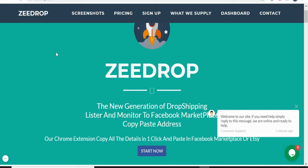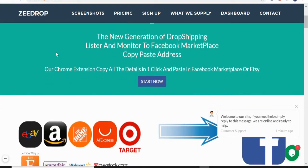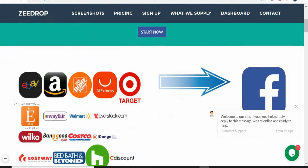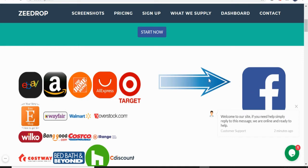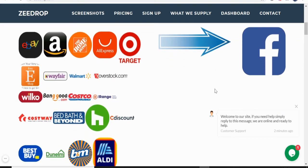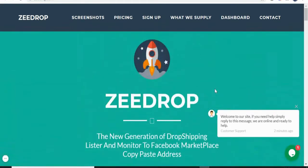So this is ZeeDrop. This is a lister tool or listing tool and also it can monitor your products and your orders. You can just install it in your Chrome extension and then automatically it will copy your products from these marketplaces. And then by clicking paste data, it will list faster to your Facebook without uploading photos and adding the descriptions and price. So how can we do that?